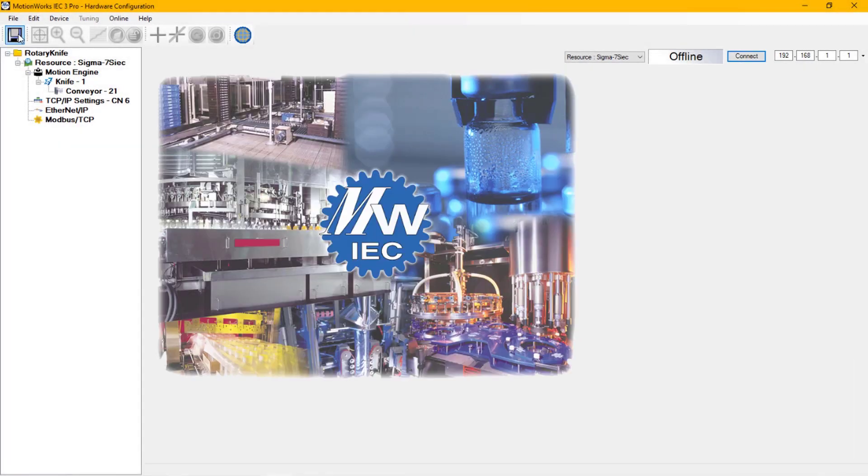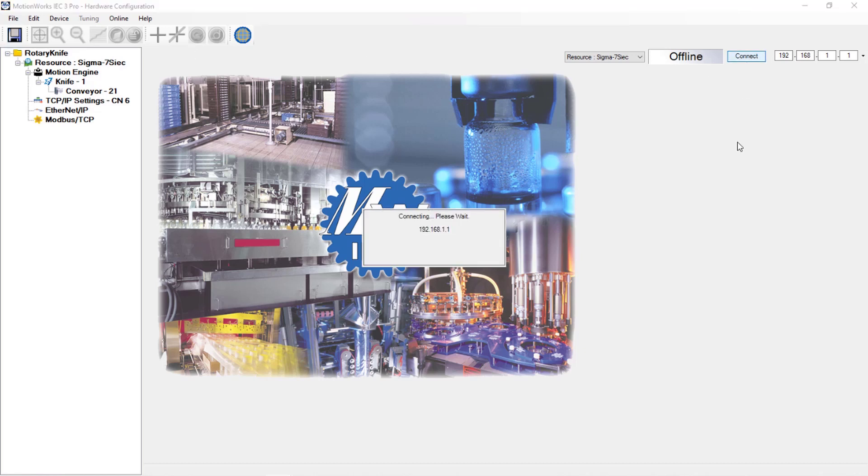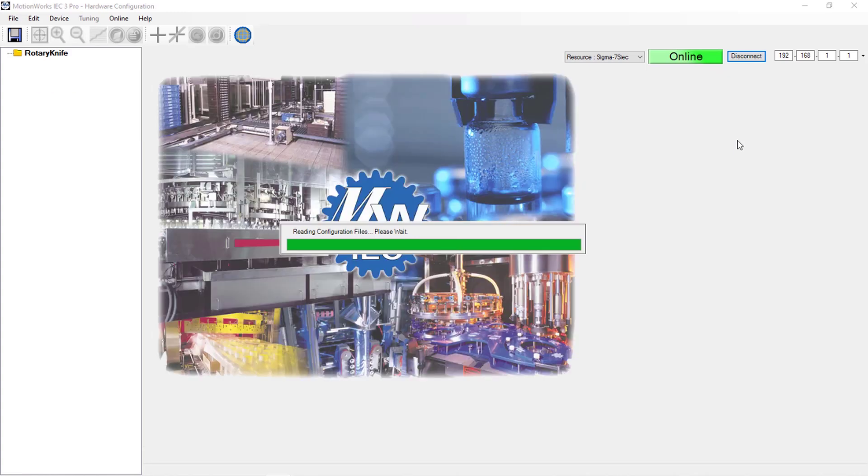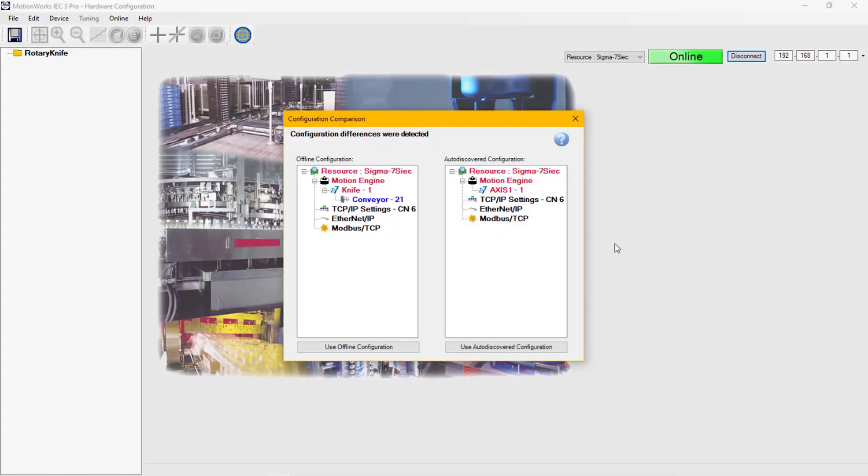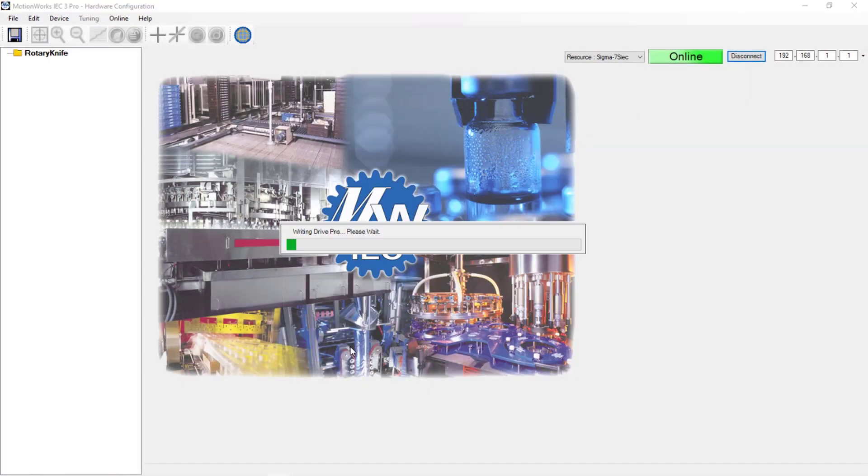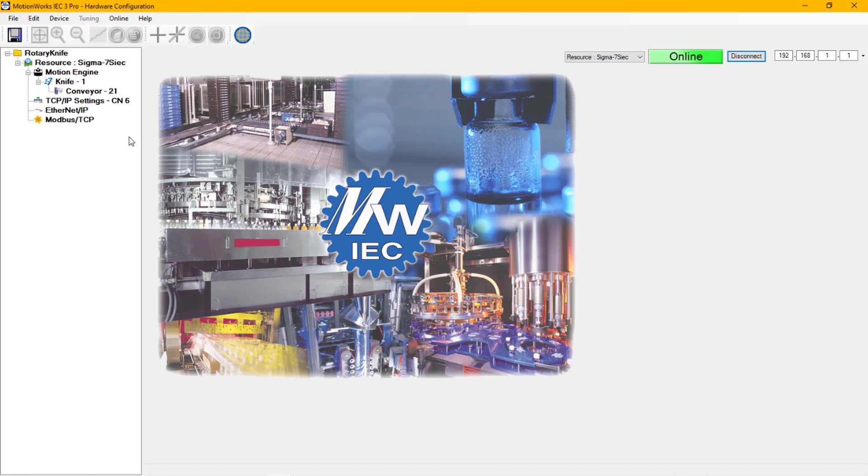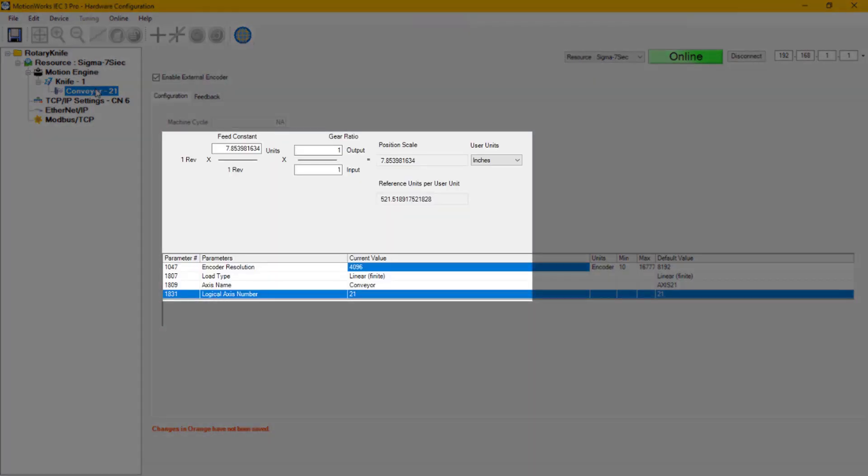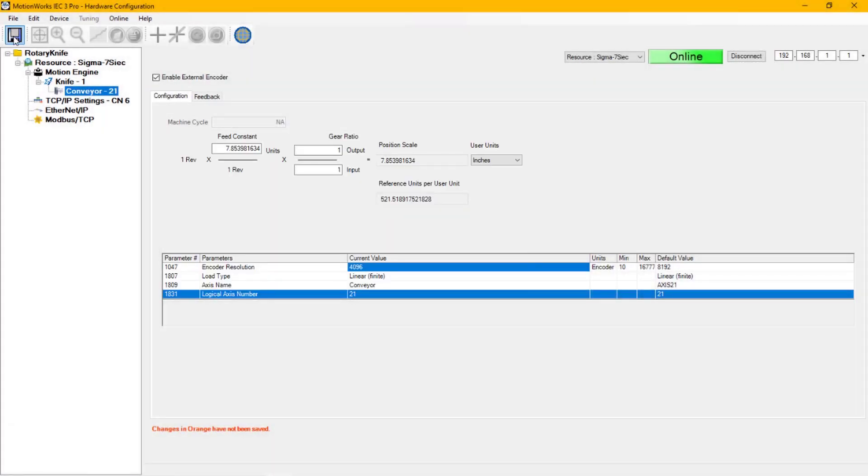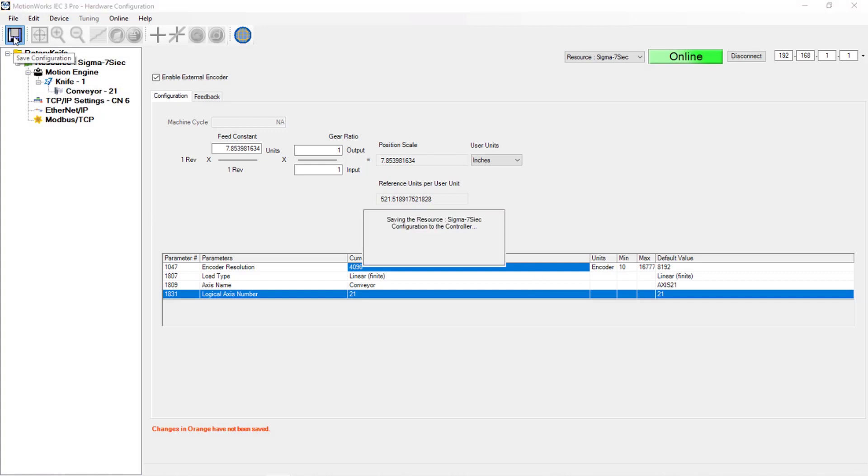I can save the offline configuration, and then I will go online. And I want to choose the offline configuration. I can verify that all the information is still set. Then I'm going to do an online save to save it to the controller, and a reboot.